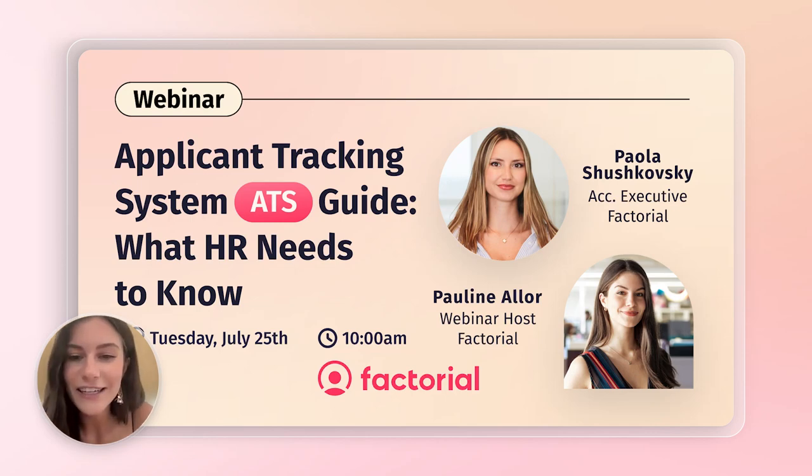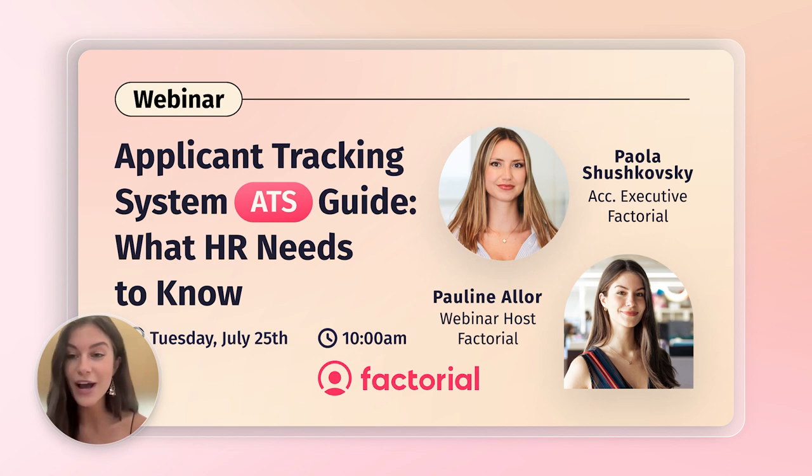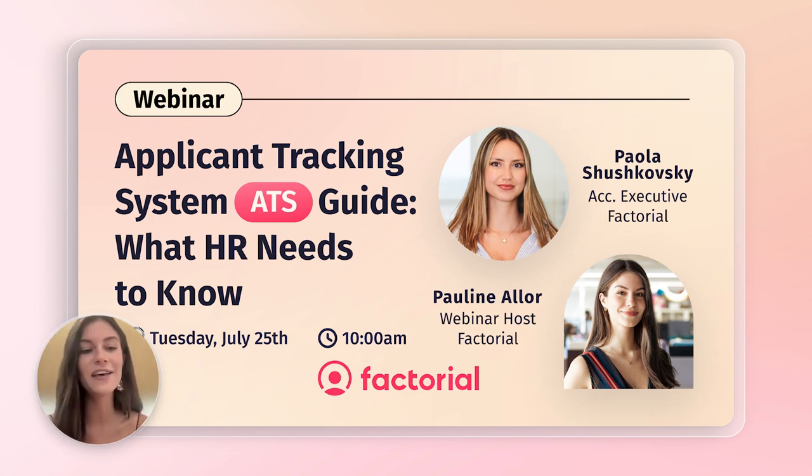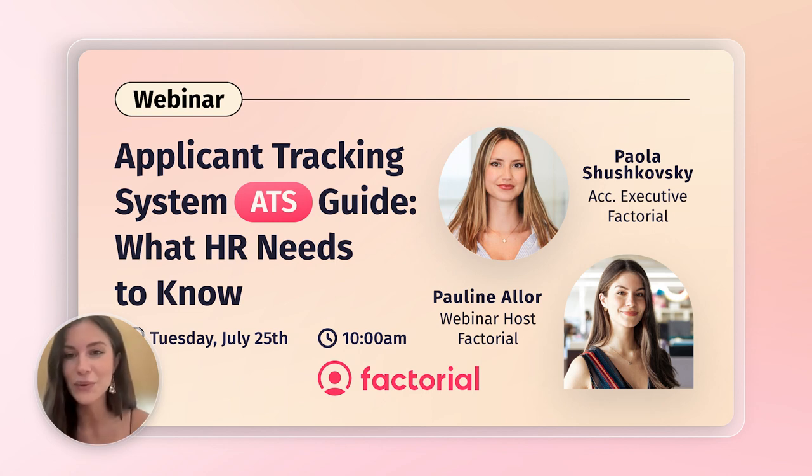All right, let's get started here. Hi again. Thanks for joining our webinar on the applicant tracking system. I'm here today with Paola, who is an account executive here at Factorial. Hi, Paola. Welcome.